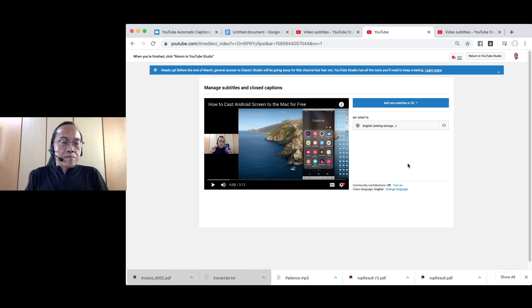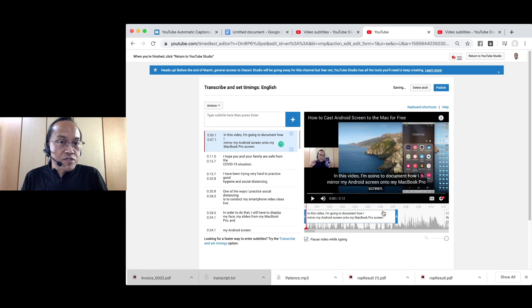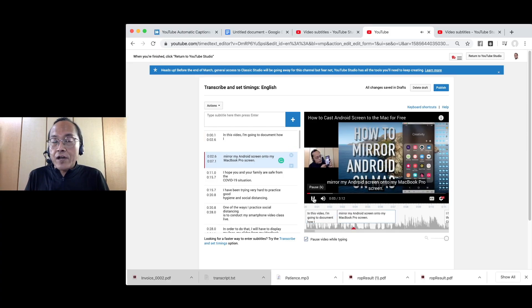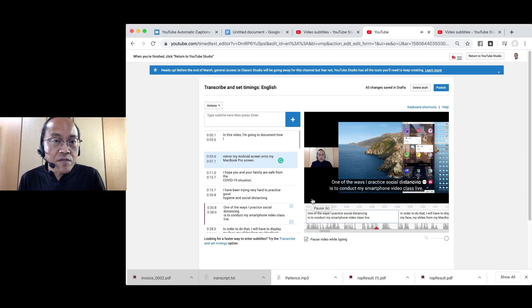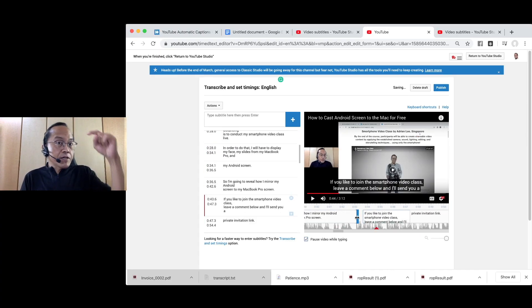When it's done, play back the video and adjust the caption timings. To find out how to adjust the YouTube caption timings, look at my other video in the link below.